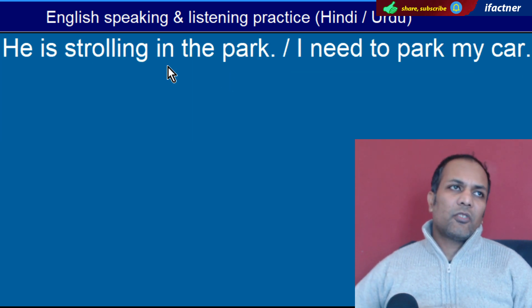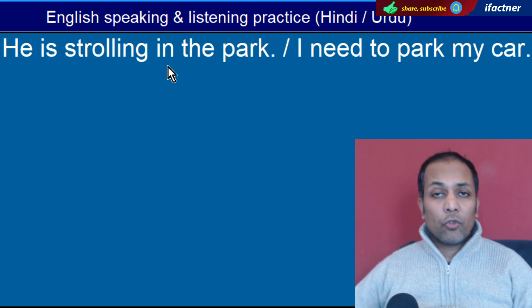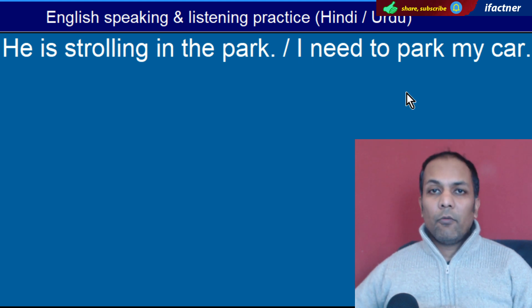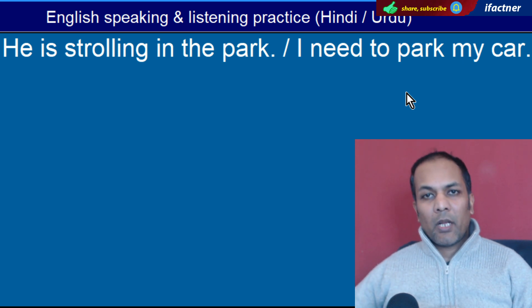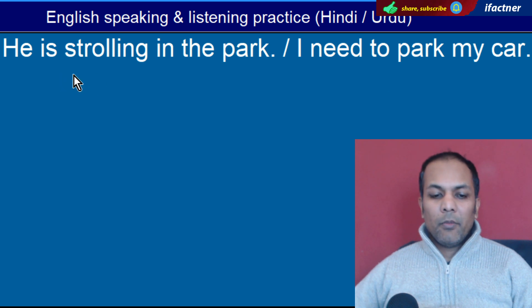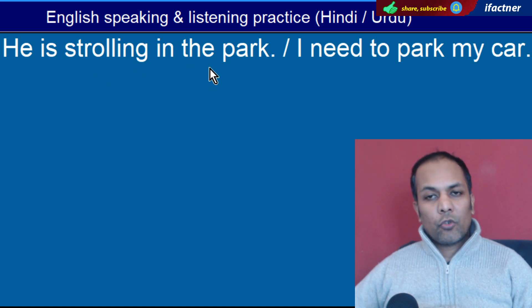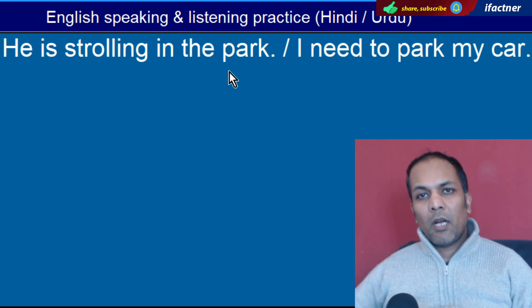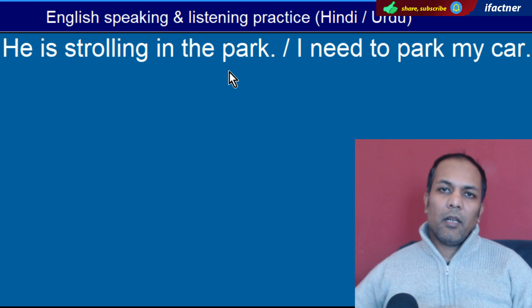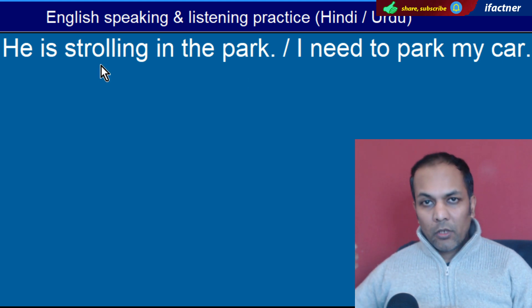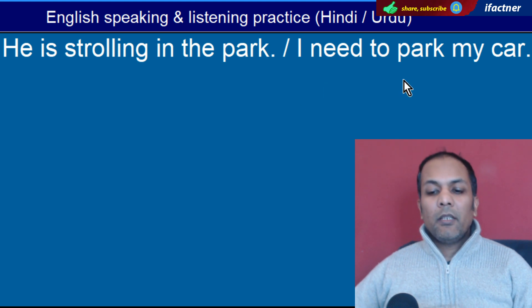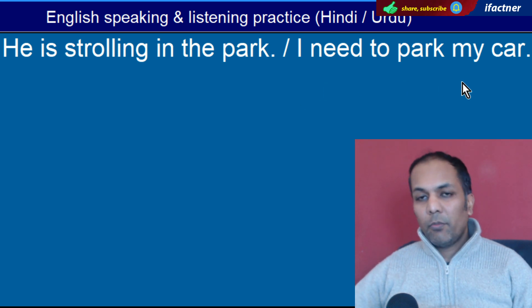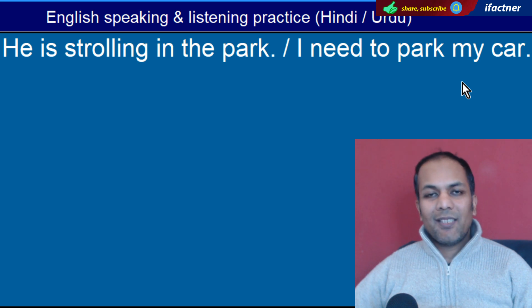Word hai 'Park'. Park jaise koi chota sa baghicha ho usko bhi kehte hain. Ya verb ke tor par jab aapne koi gaari khadi karni hai, kehin pe motorcycle khadi karni hai, toh woh aap park karte hain. 'He is strolling in the park' — Woh bagh mein chal raha hai. Stroll ka matlab hota hai chehal qadmi karna. 'I need to park my car' — Mujhe apni gaari park karni ki zaroorat hai.